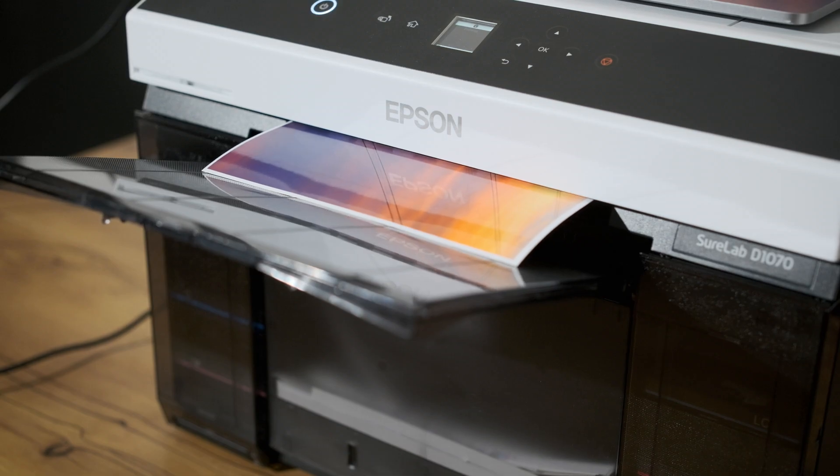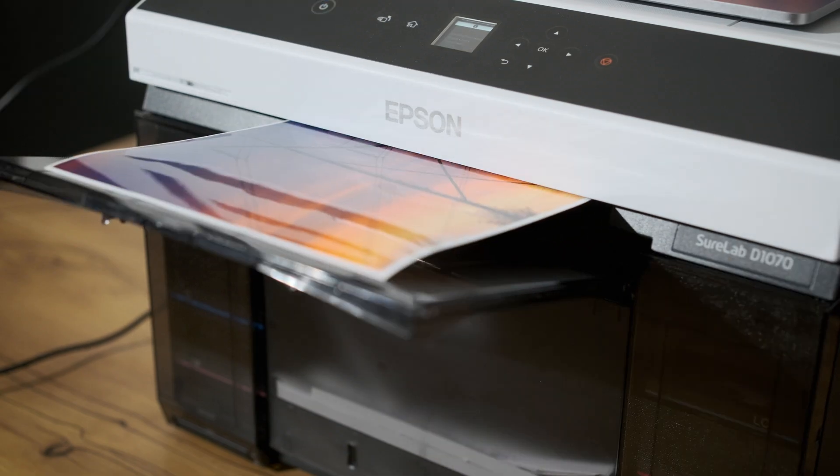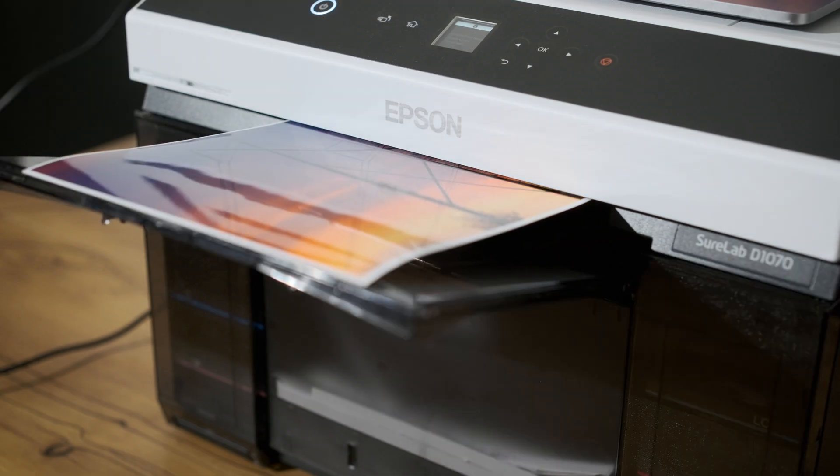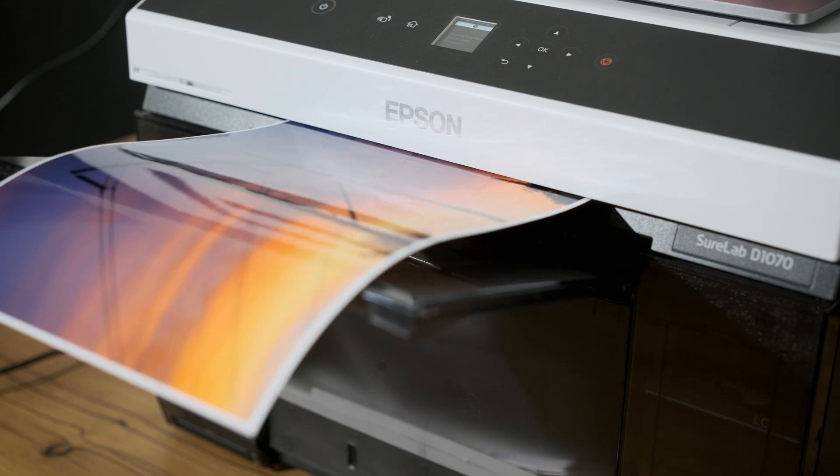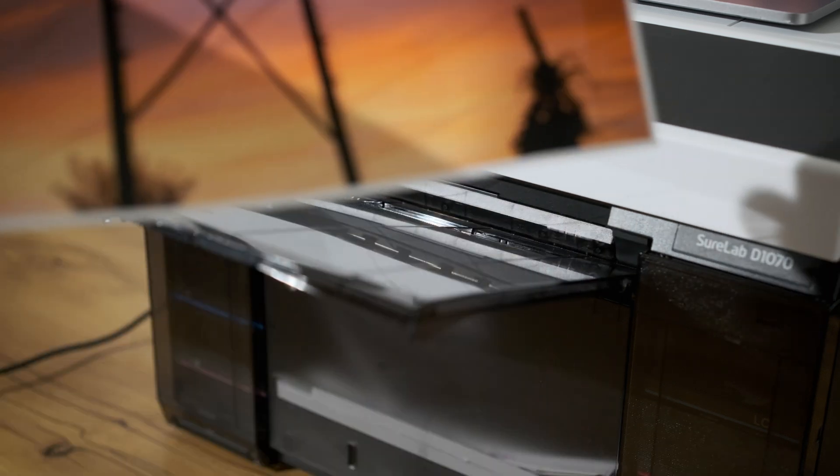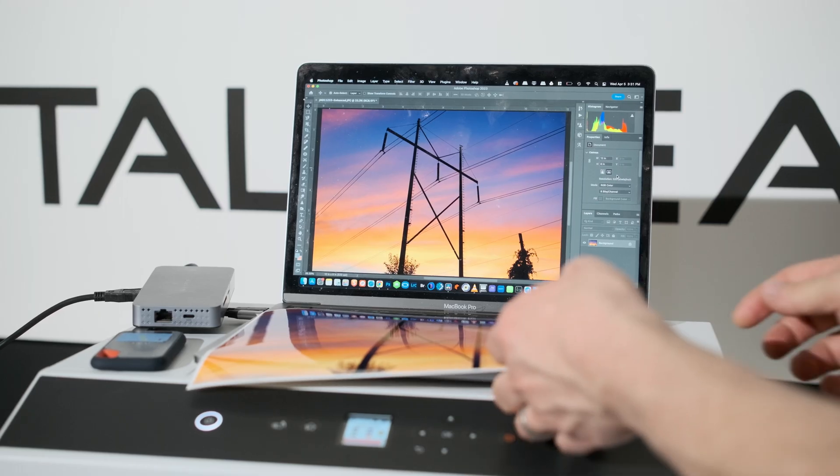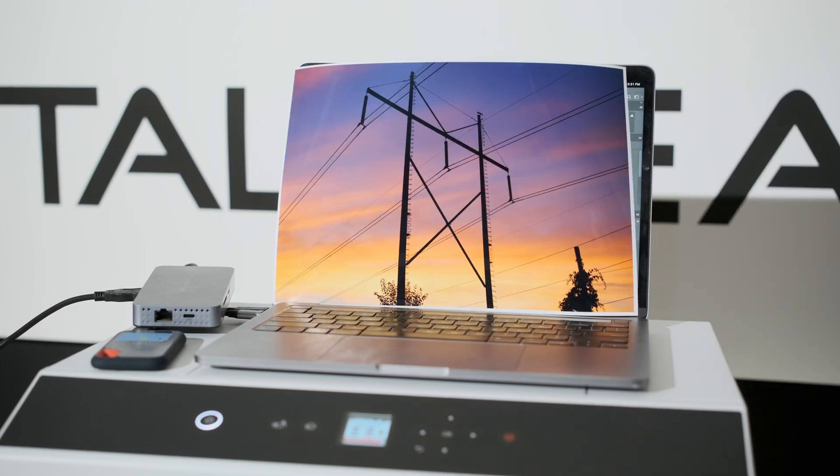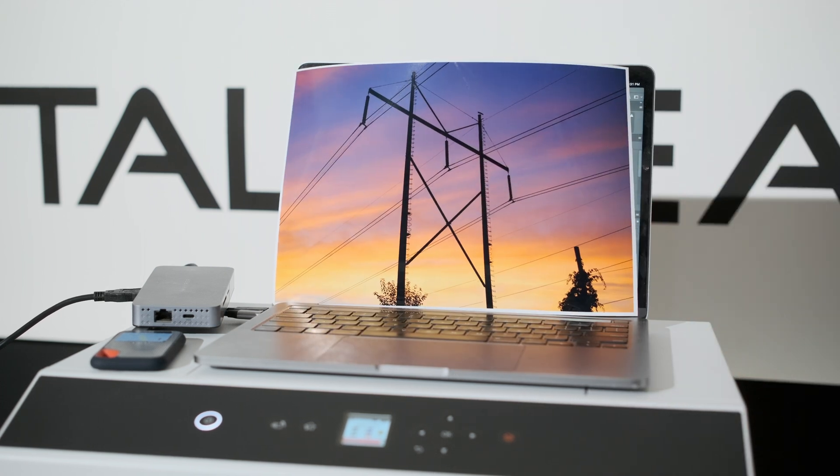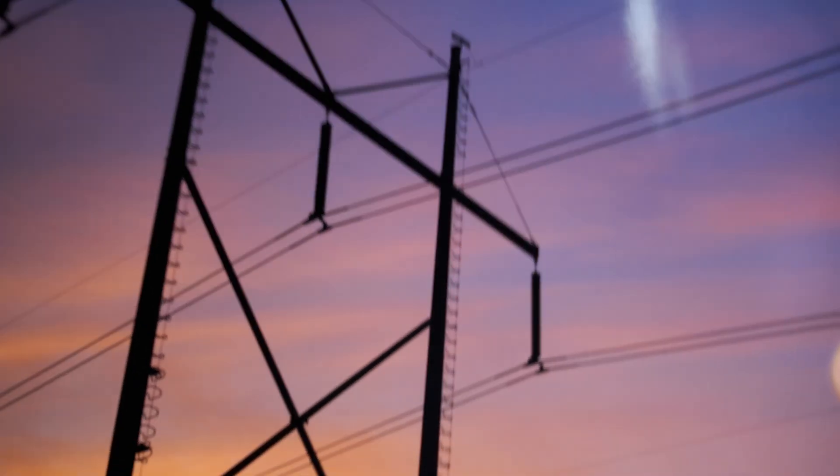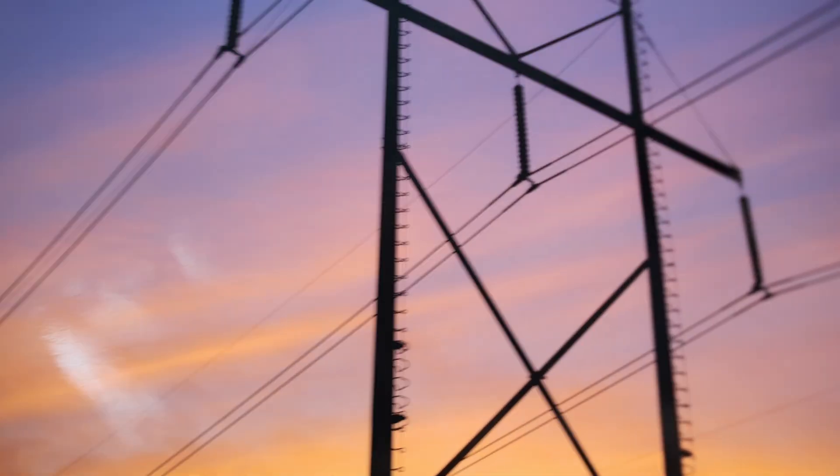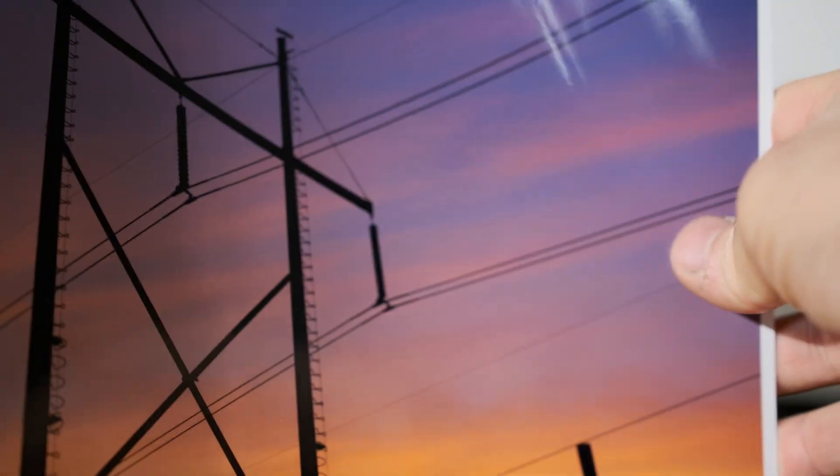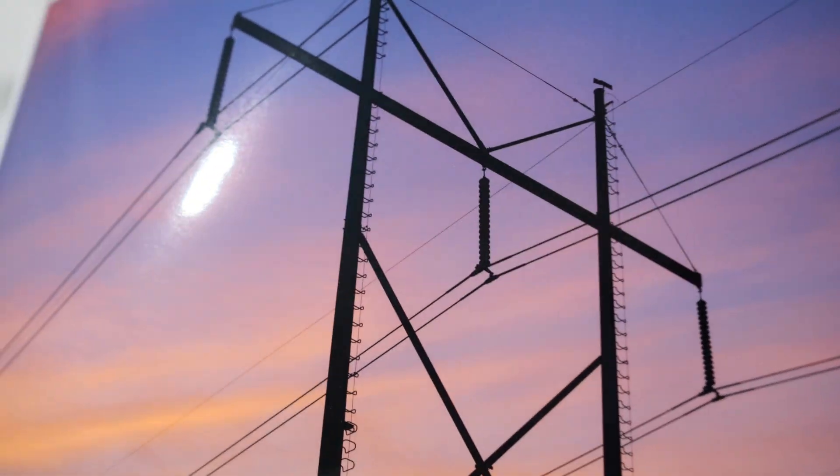As you can see, our print is coming out. Colors look really, really good so far. And there you go. We just made our first print on the SureLab D1070. Detail and color are looking great. And it's a beautifully glossy print.